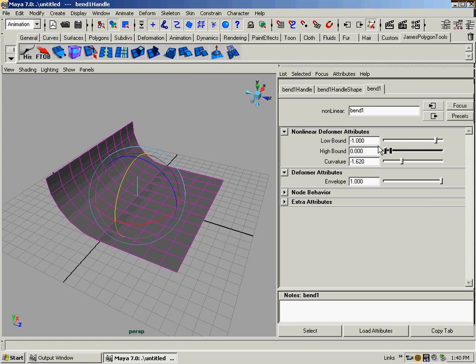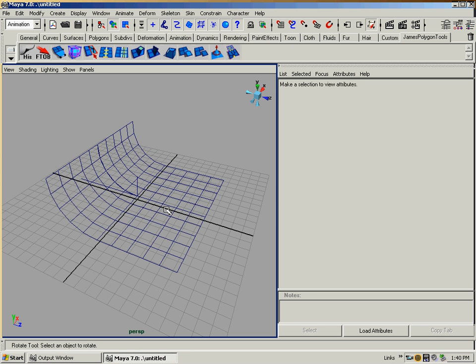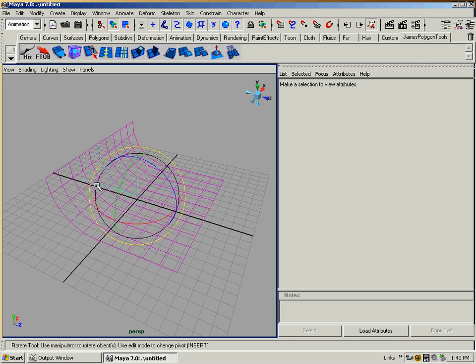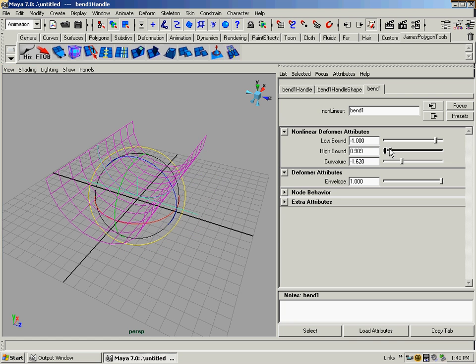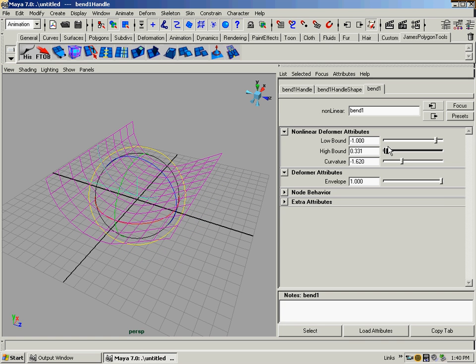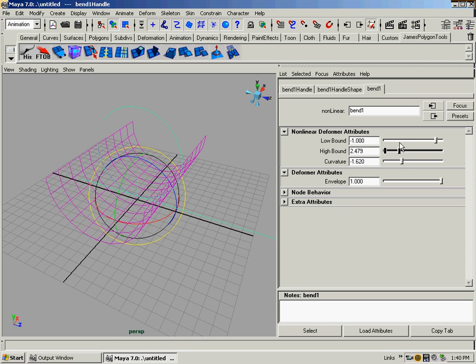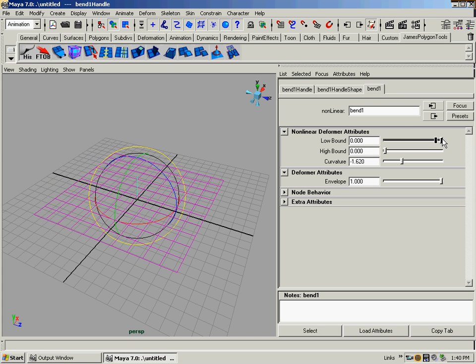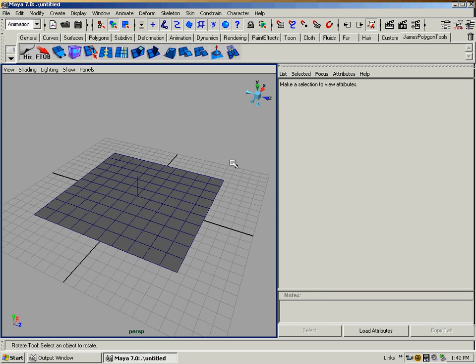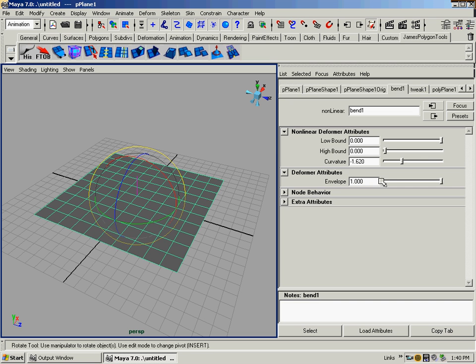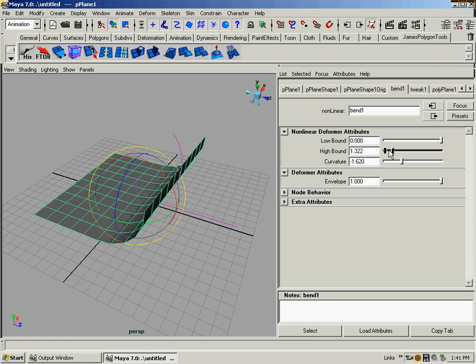Again, the high bound, let me go into wireframe, we'll get a better idea of what this thing's doing. See? More effect that fills out. It can go 360 degrees, that bend. See that? And then low bound's the same. Putting even one in there again.